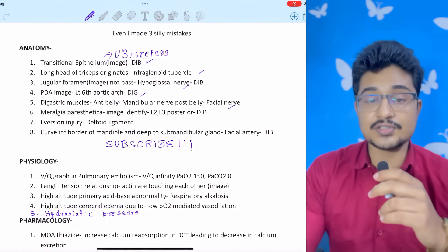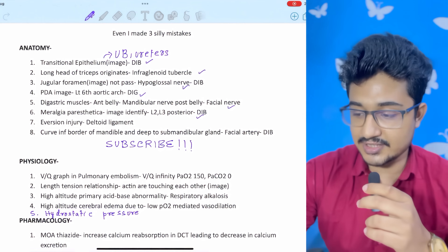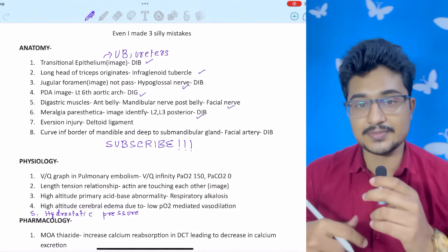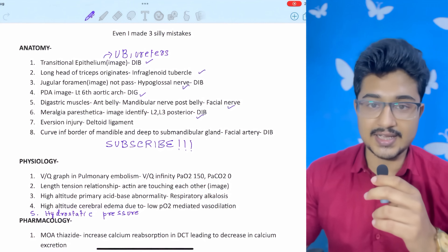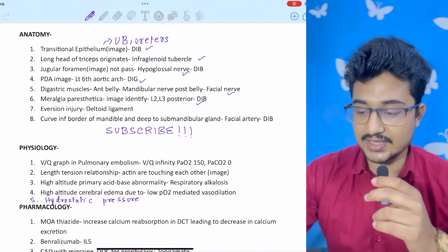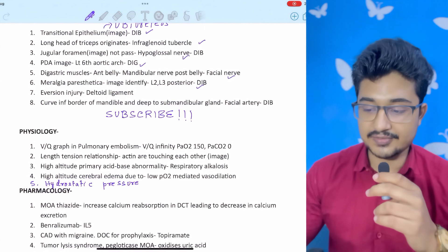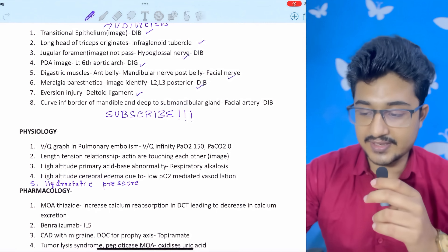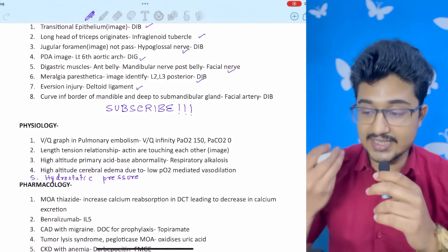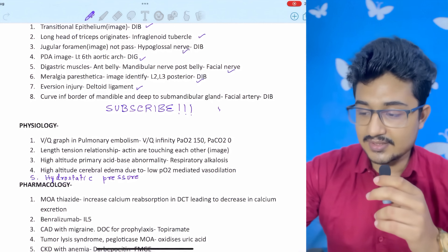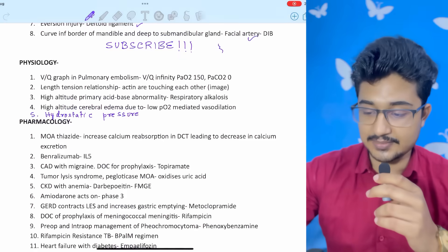Meralgia paresthetica — this question was from the lumbar sympathetic plexus, also in my digital image bank. You can check out the digital image bank in the description box below if you are preparing for NeatPG or INI-CET. Eversion injury — this was a new question affecting the calcaneofibular ligament. Curve in the inferior mandible deep to the sublingual gland: the facial artery lies deep to the submandibular gland — also in my digital image bank.